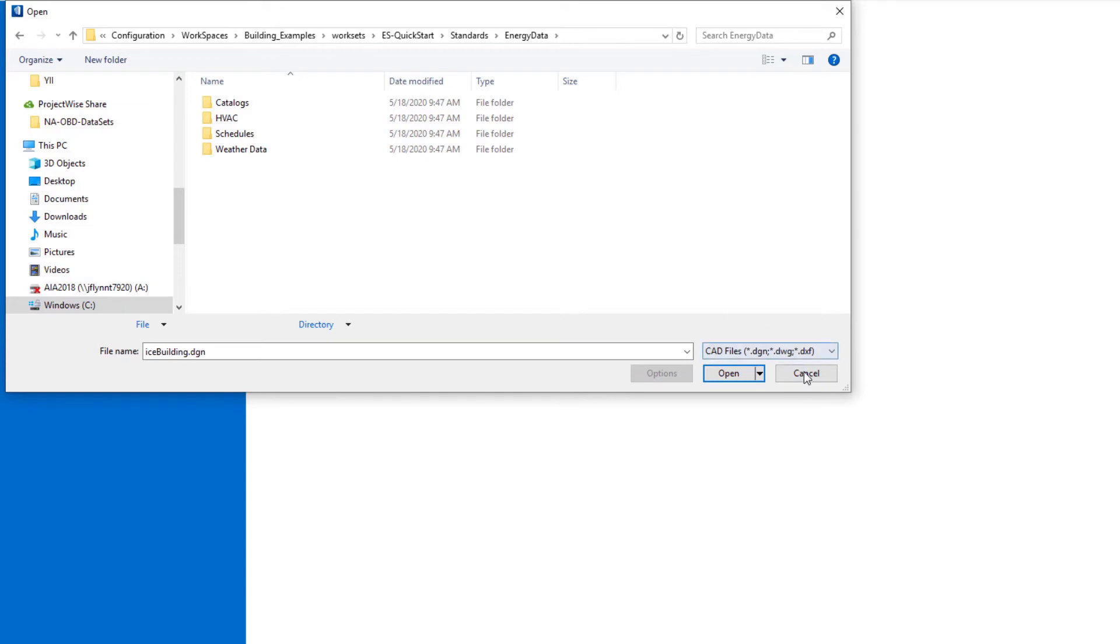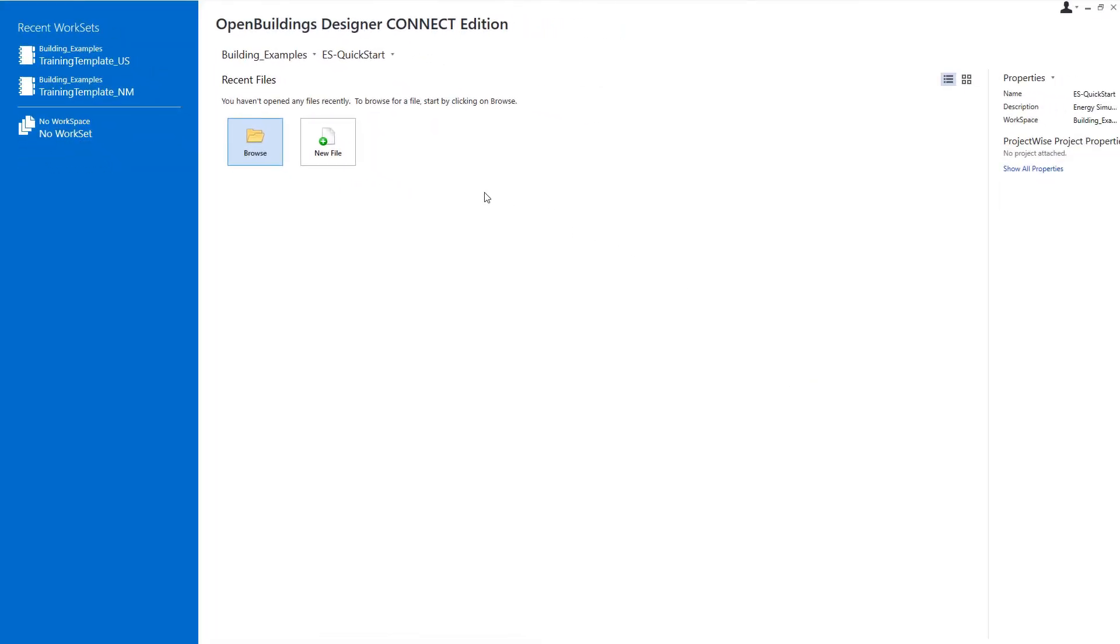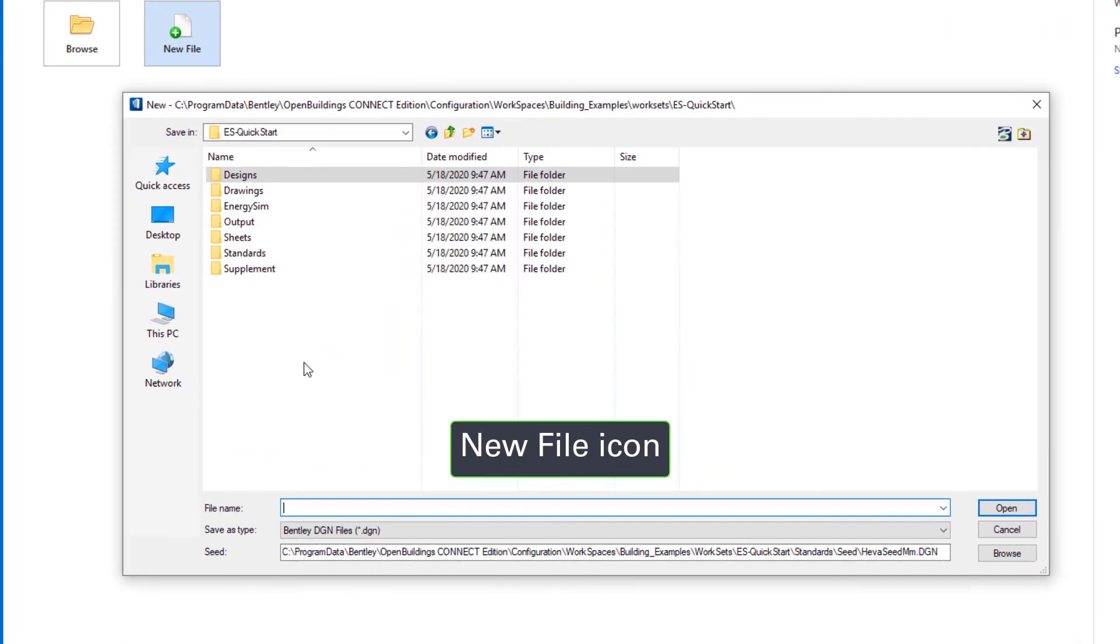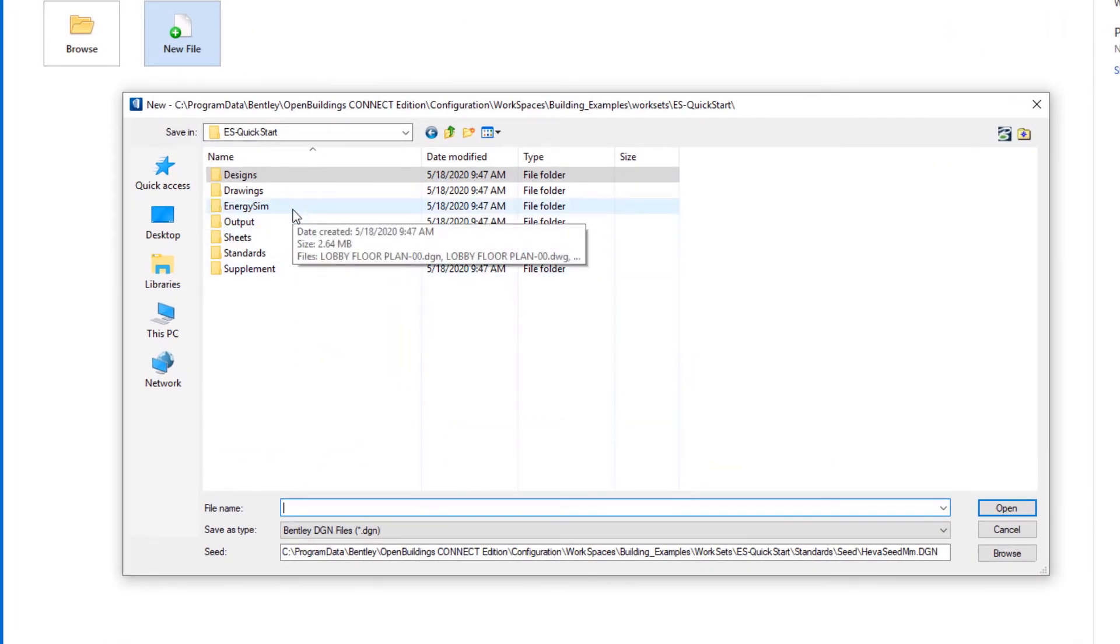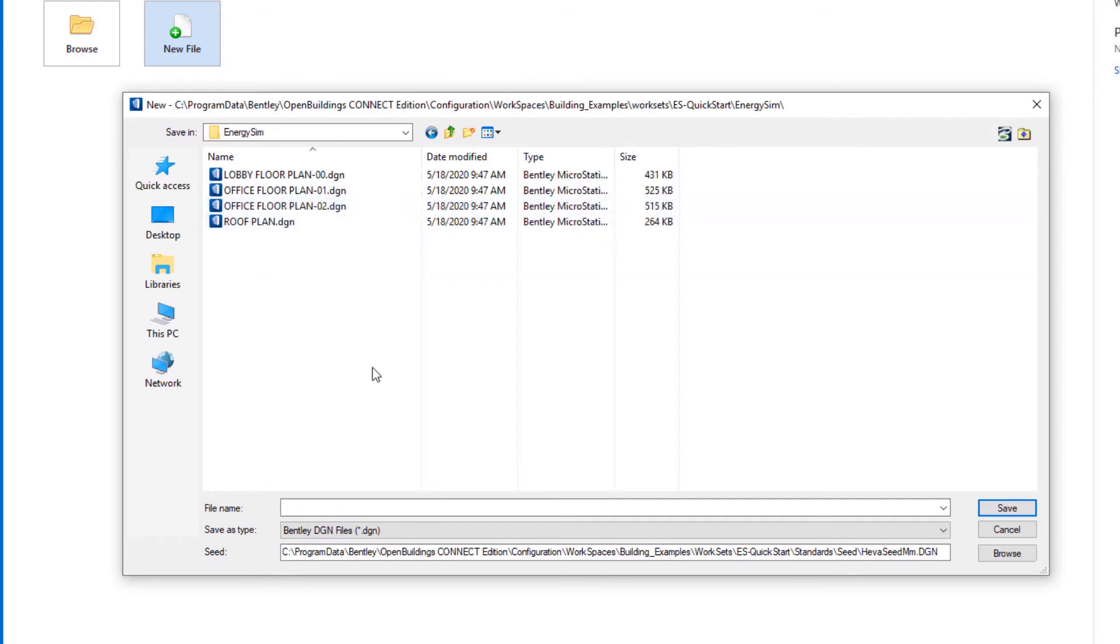So let's go ahead and cancel that, and the first thing we're going to do here is set up a new file. So we're going to create this new file in that energy sim folder because this is the energy simulation model.